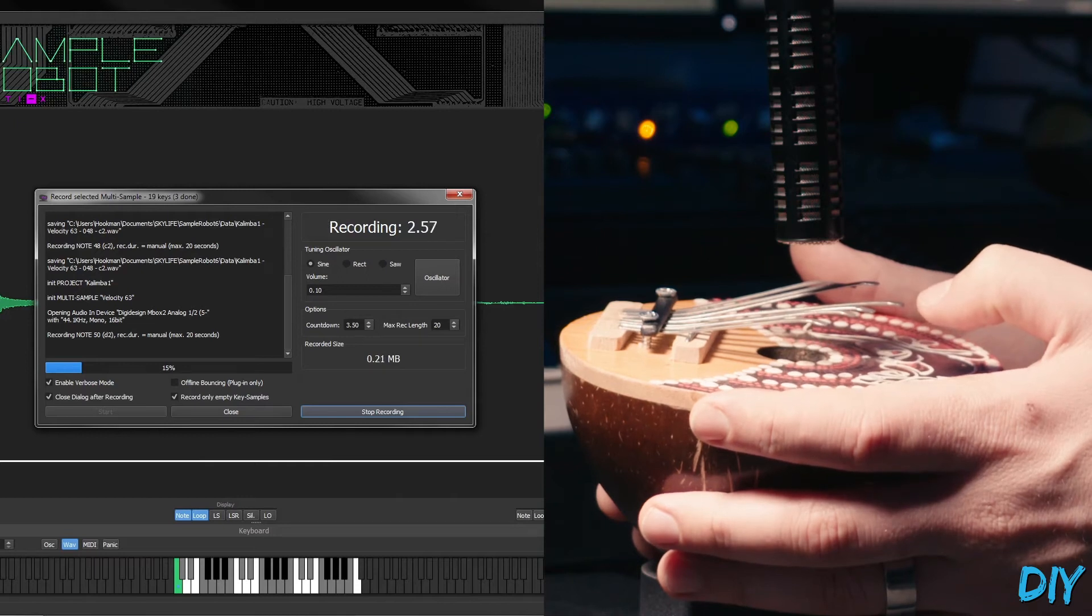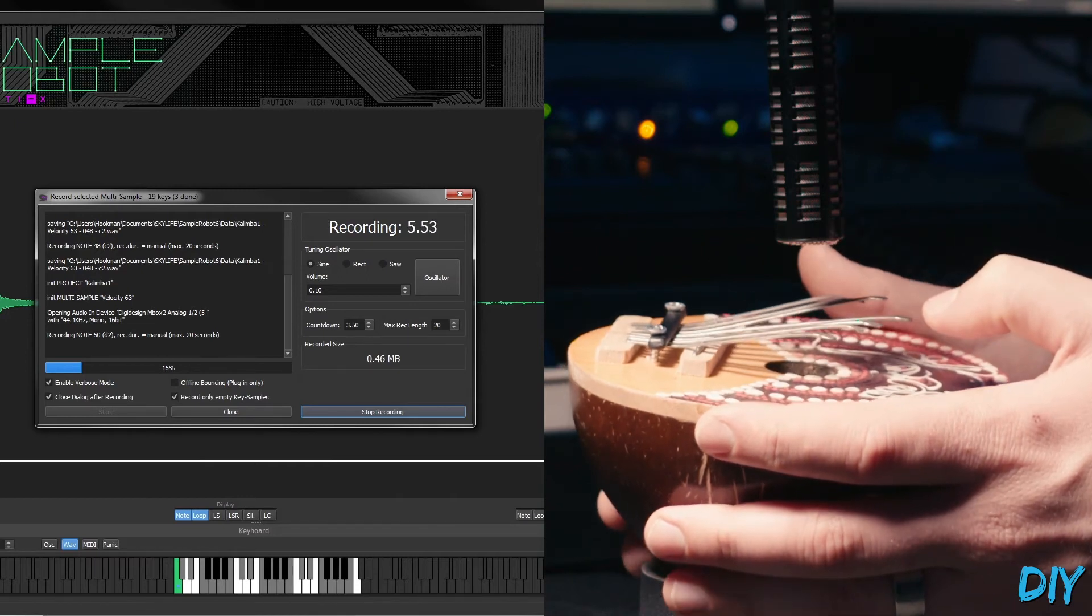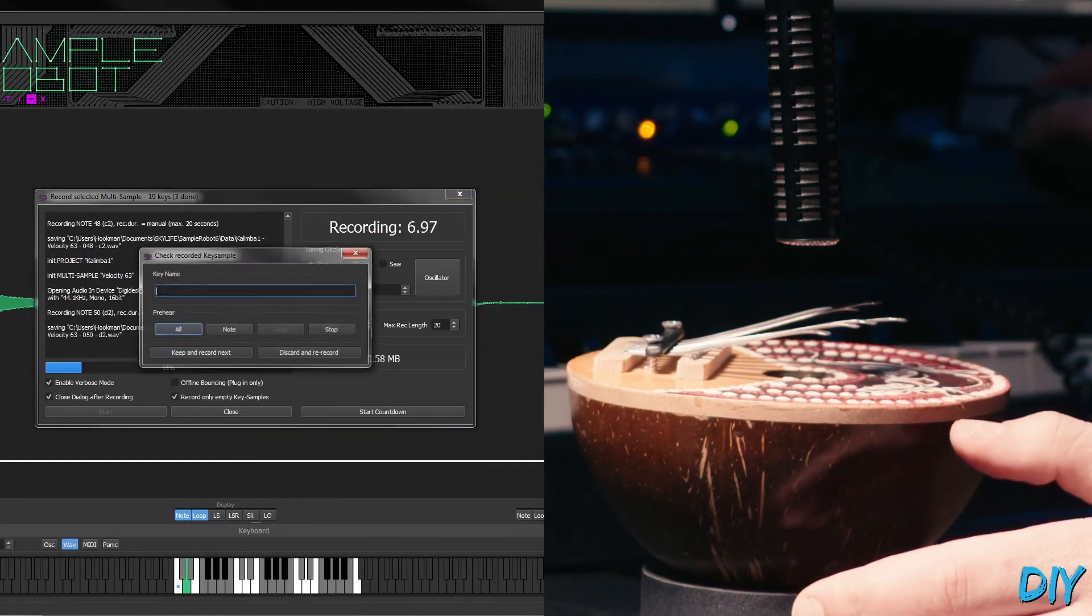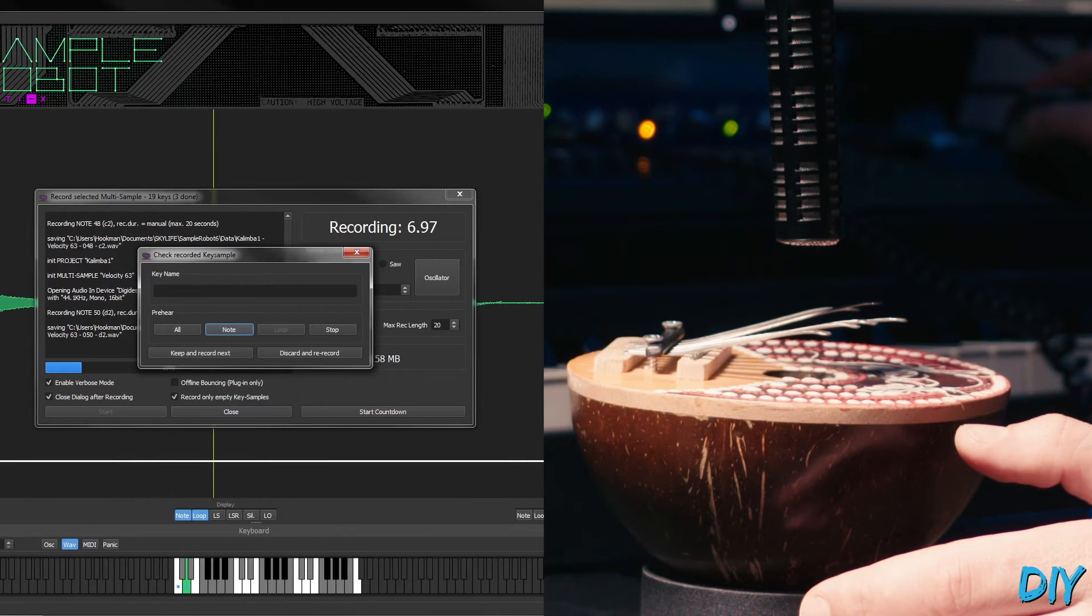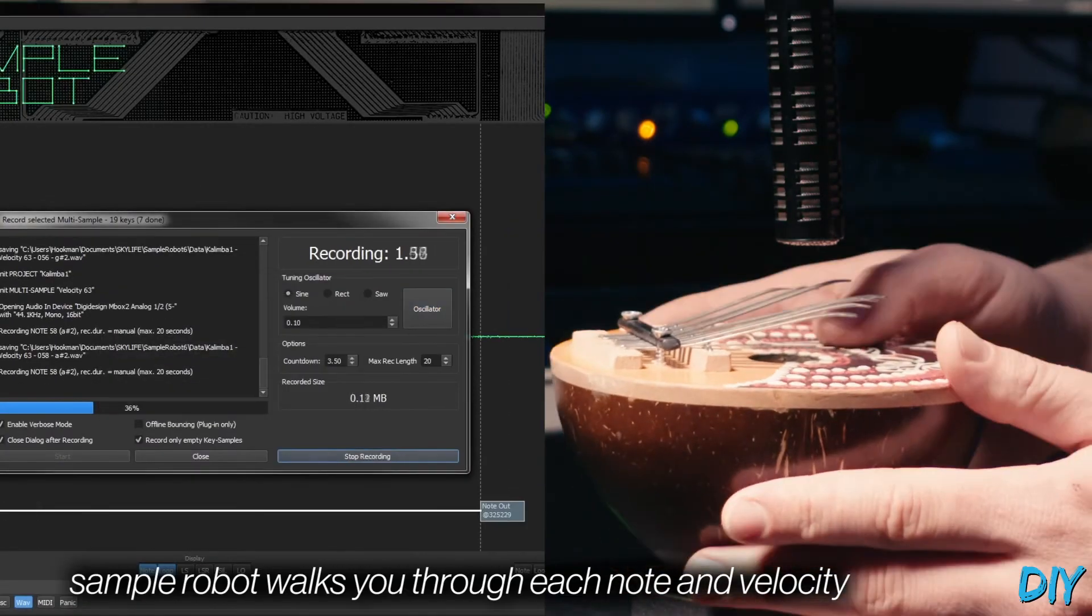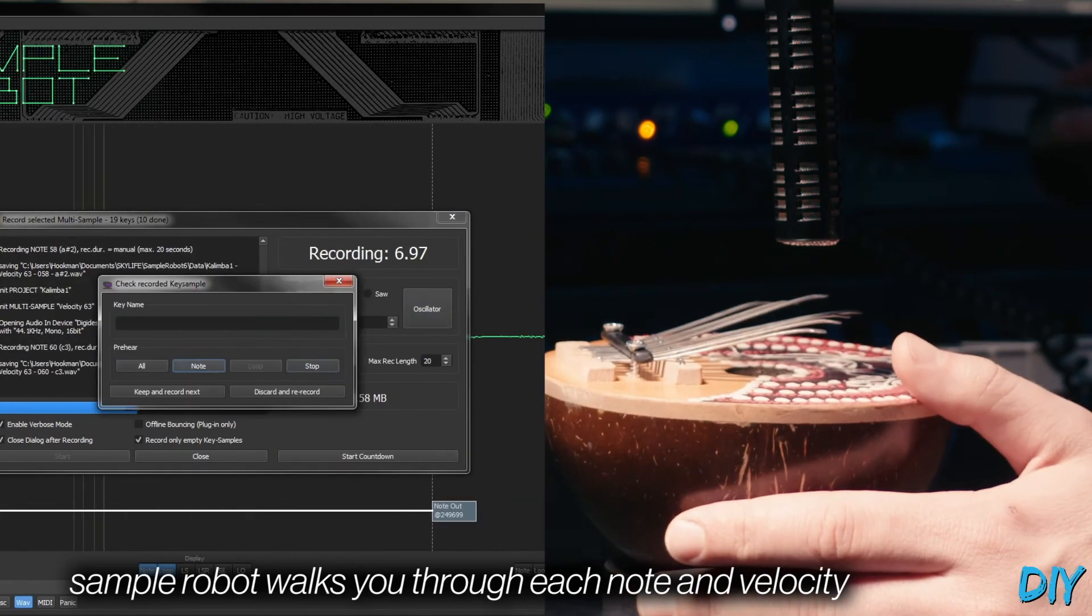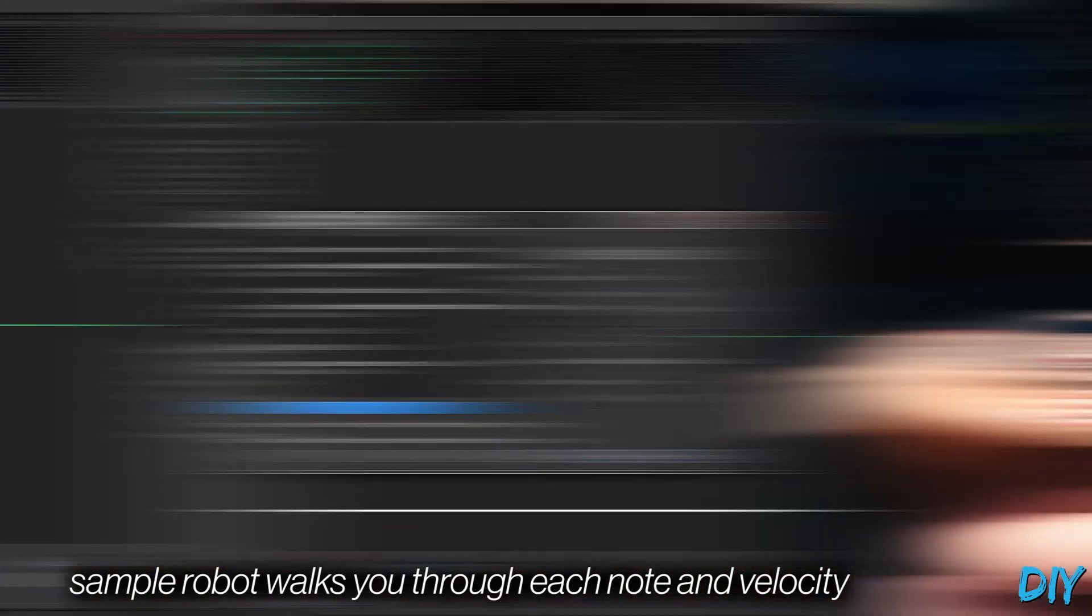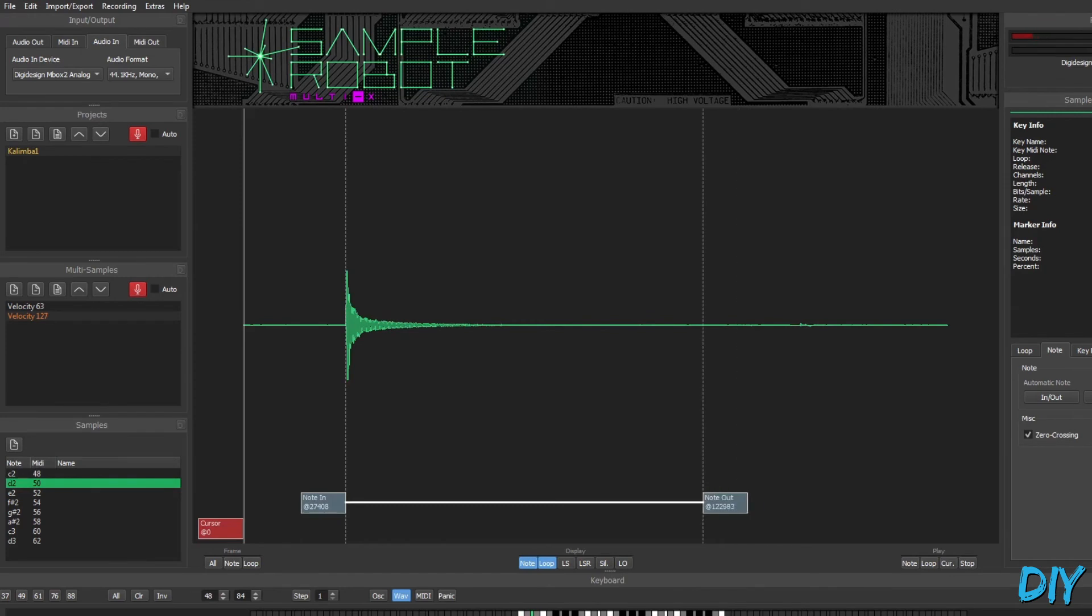And then I want to hold it until the tail is completely died off. Sounds good. So I just repeat that process over and over, all the way up the range. I had to re-tune it a couple different times to get the different notes, but in the end, I got a bunch of samples.